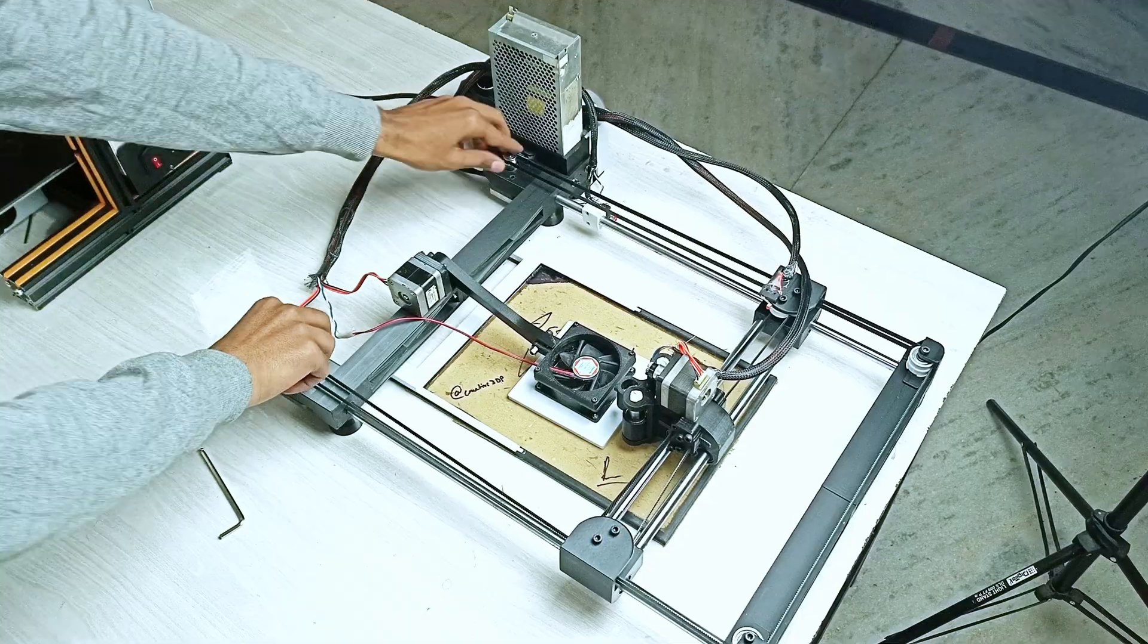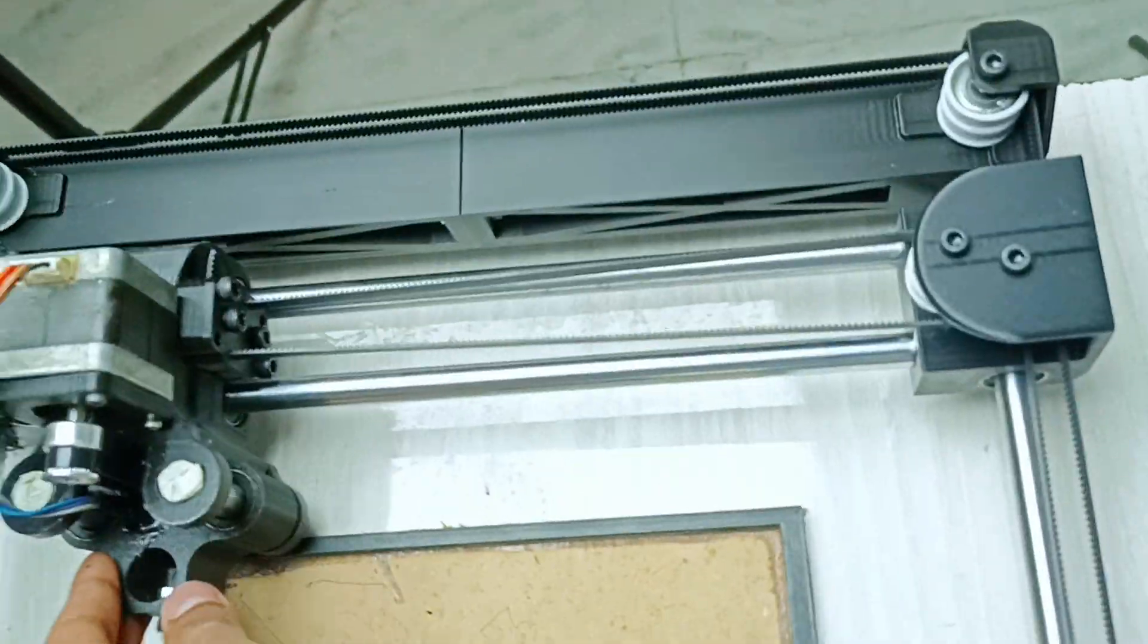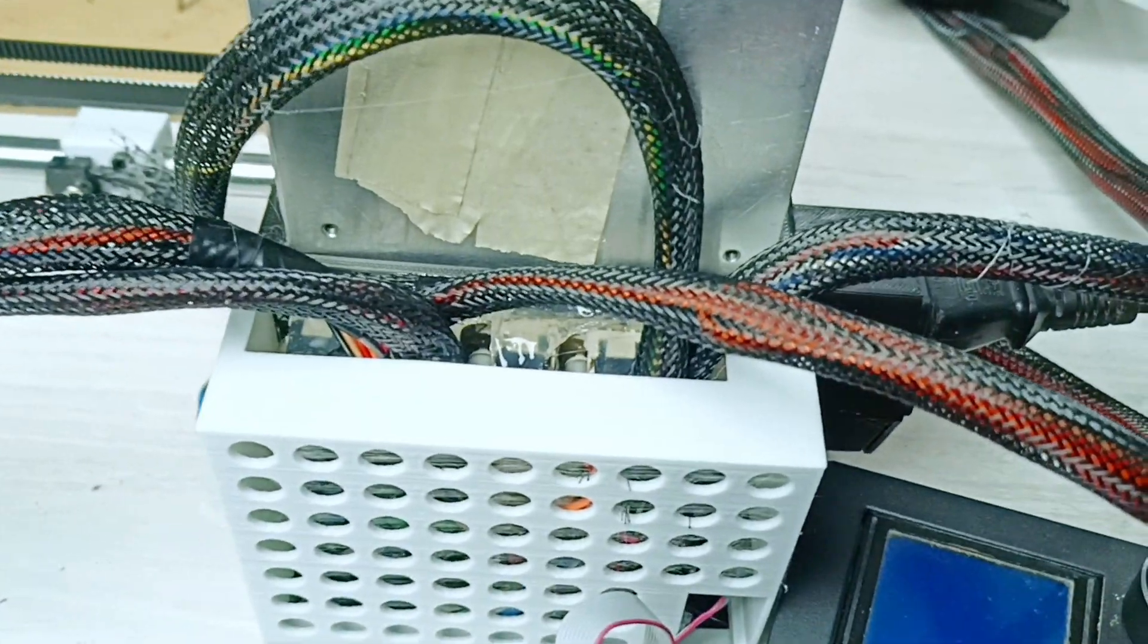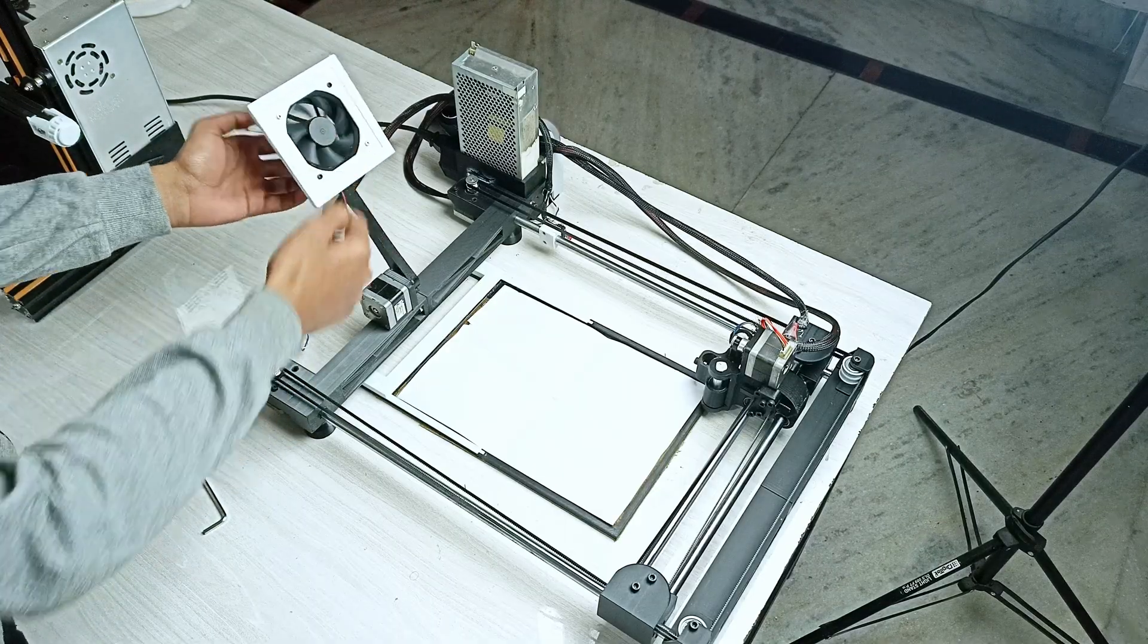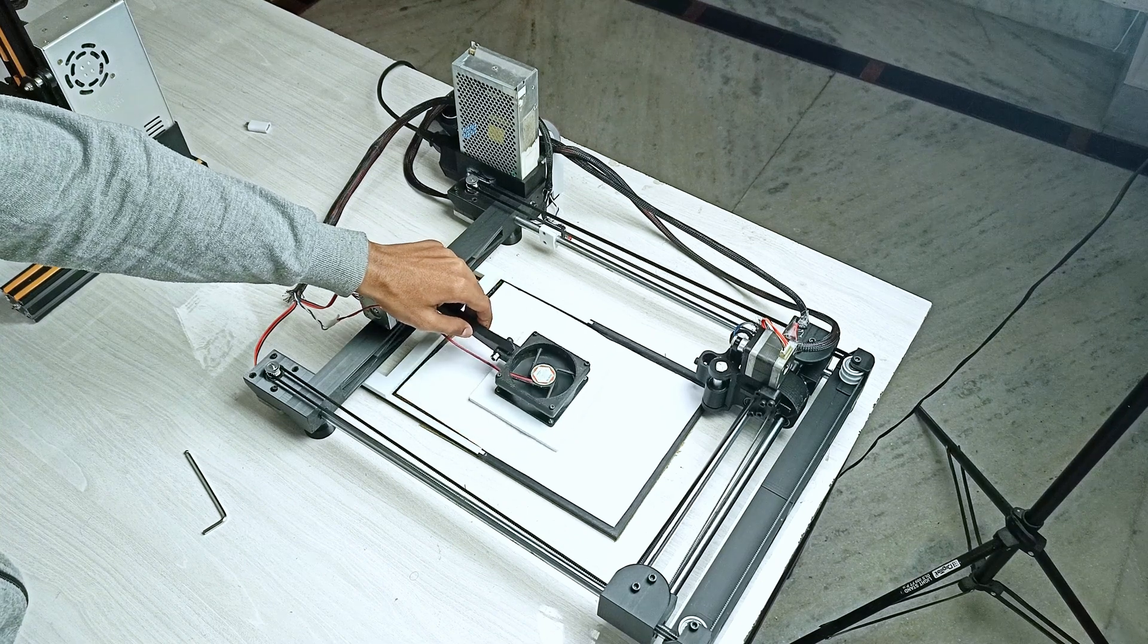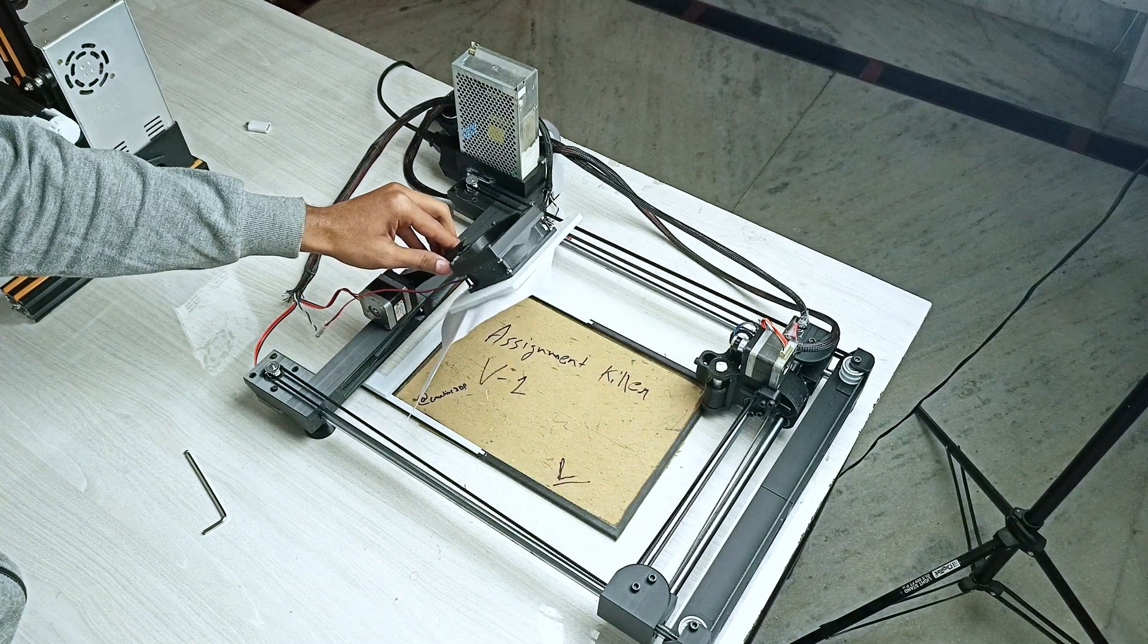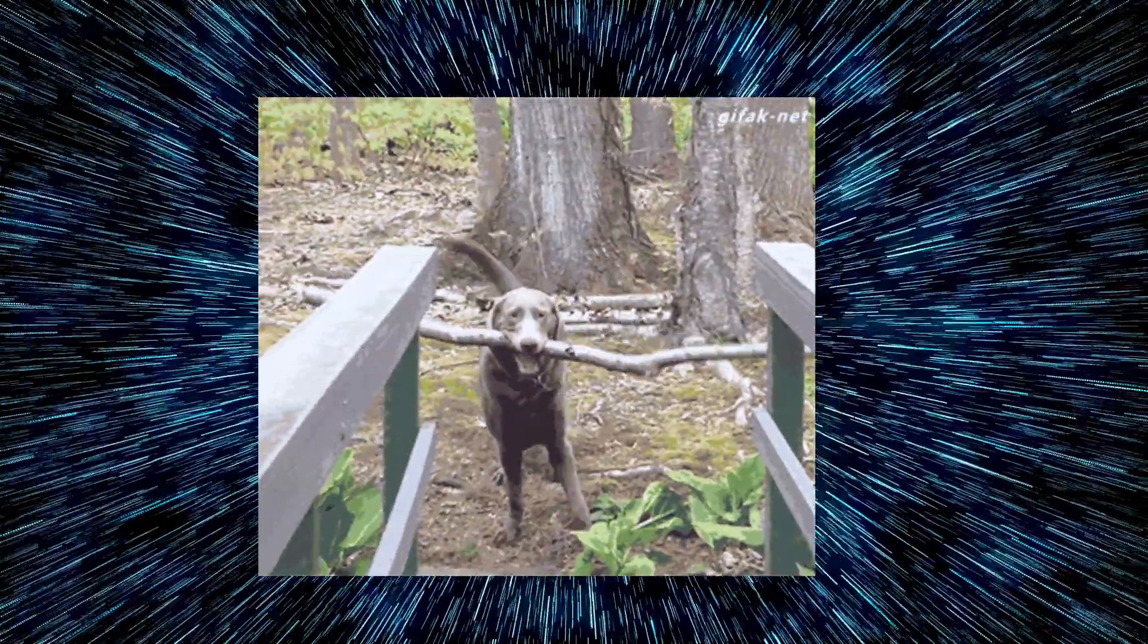And there you have it, a CoreXY 2D plotter. I'm using 12 millimeter linear rods and the controller board was salvaged from my old Creality Ender 3, so it's a Creality 4.2.2 board. I also added a fan to make it more automated. The fan or vacuum suction system enables the plotter to automatically pick up the page, allowing the plotter to continue writing on the page below it.